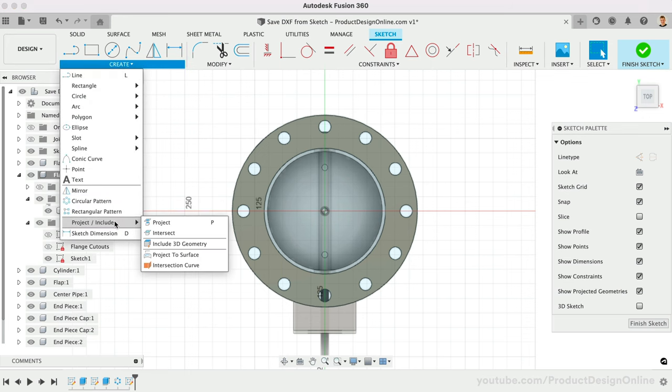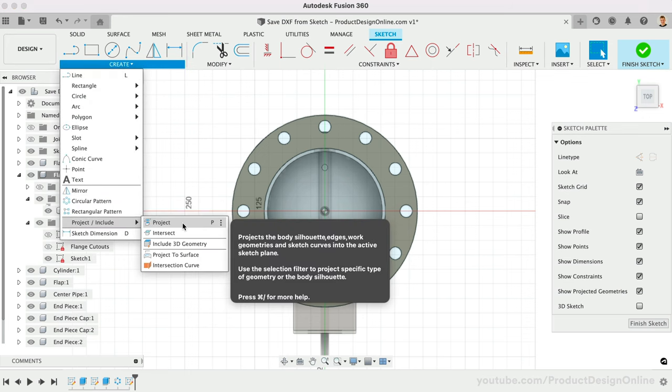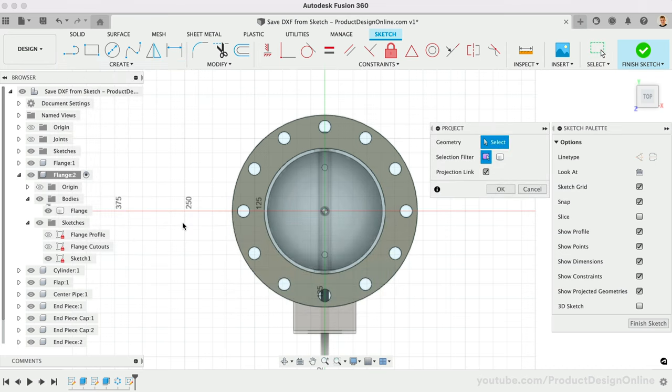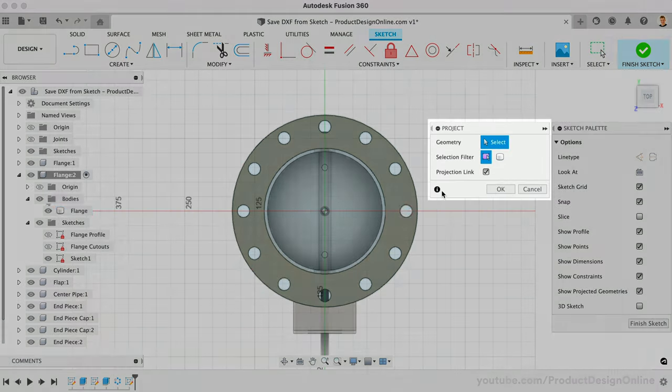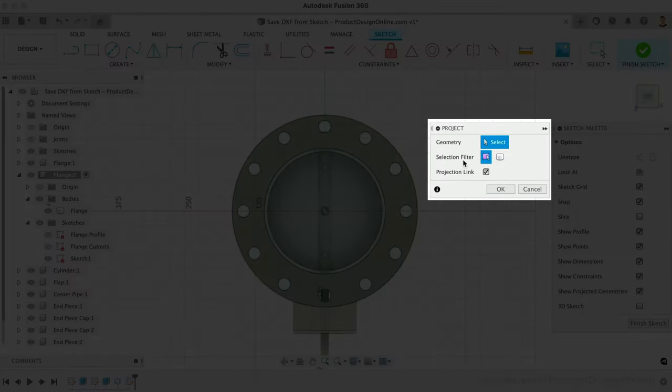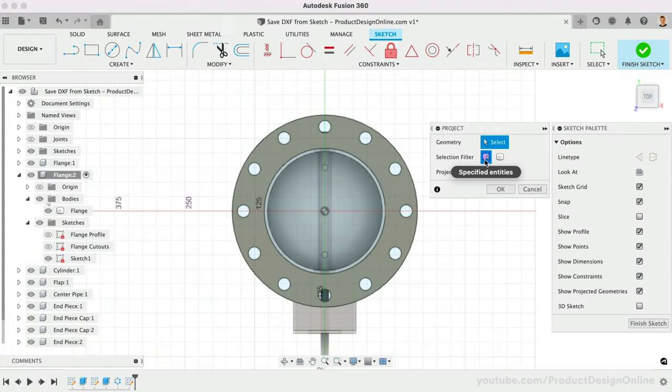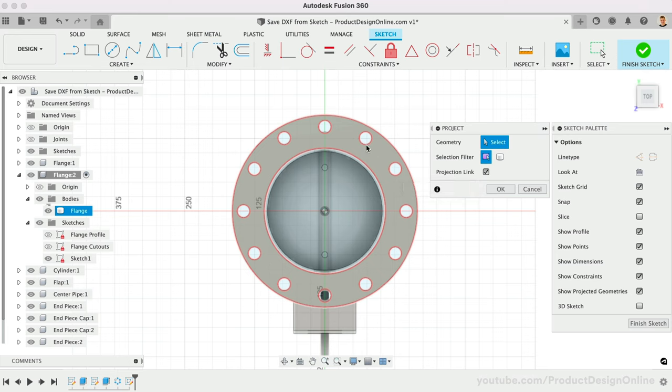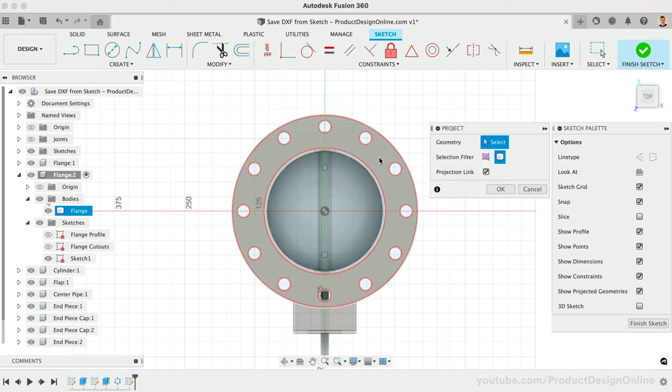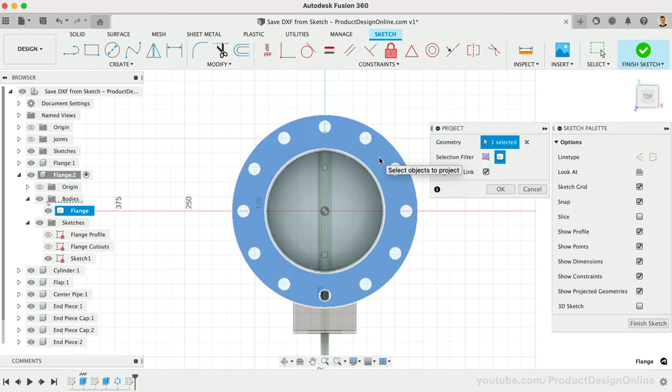Activate Project from the Create menu of the Sketch tab, or with the keyboard shortcut, letter P. Once active, determine which selection filter is best. Use specified entities if you would like to select specific parts to project into the active sketch plane. Otherwise, use the Bodies option to quickly project all contours.